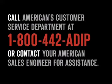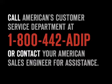For details on optimal installation methods and tools, call American's Customer Service Department at 1-800-442-ADIP or contact your American sales engineer for assistance.